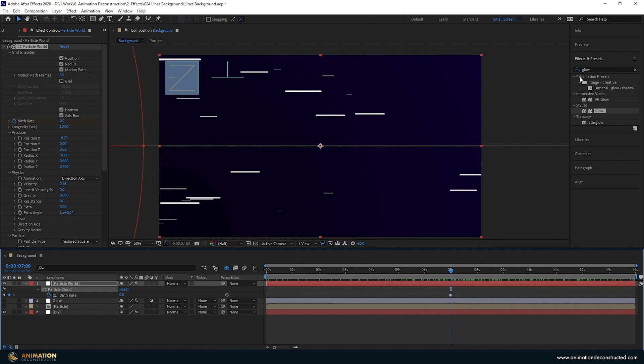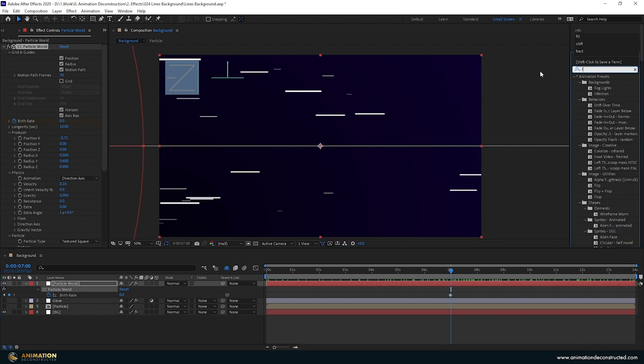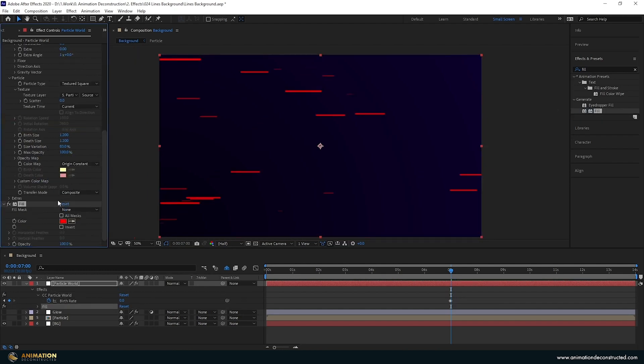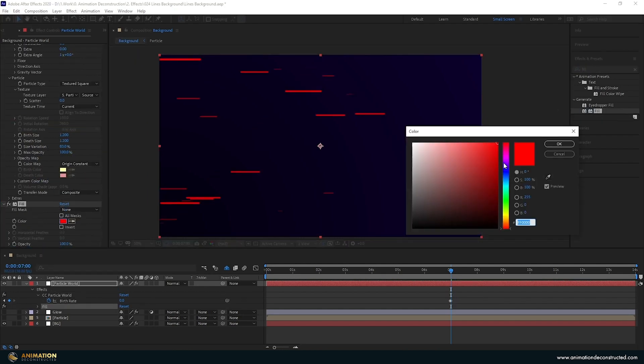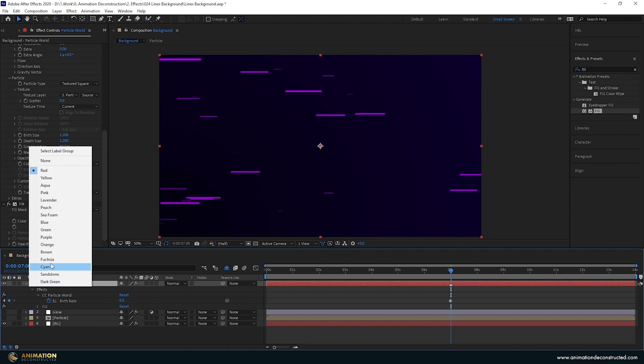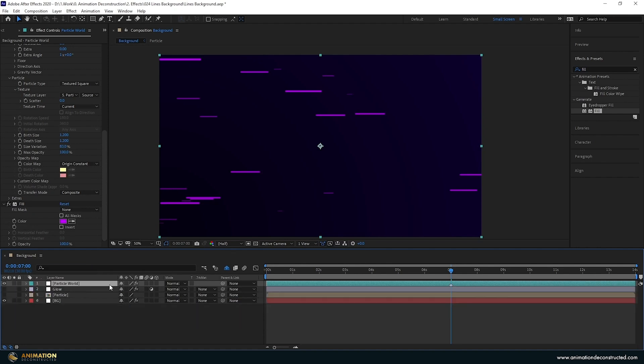Now the way we're going to add our color in this is by just adding a fill. Coming over to the effects and presets, typing fill and then just dragging this on. I'm going to choose a pink color for this and with the layer selected I'm just going to press the star key so that we can see where the loop begins. I'm also going to change our layer label color just so that we can see it better. I'm going to make it say cyan.